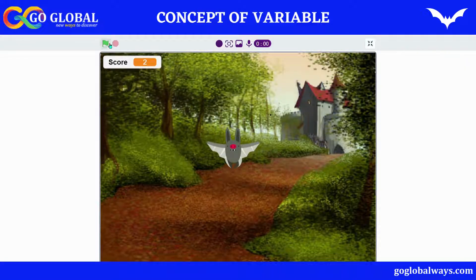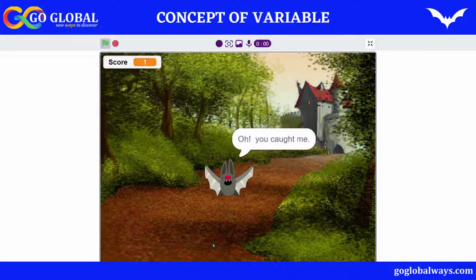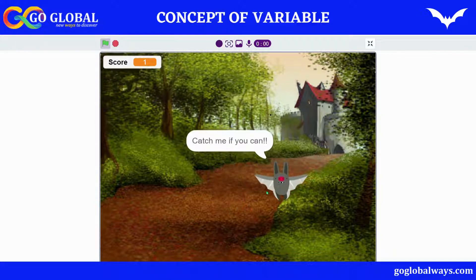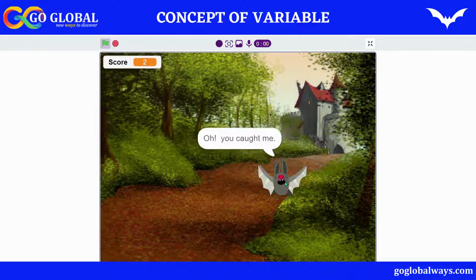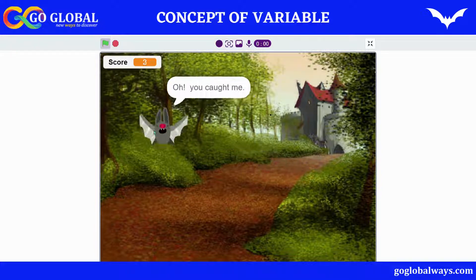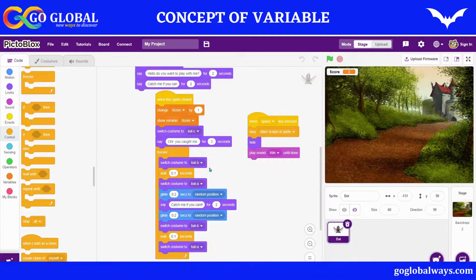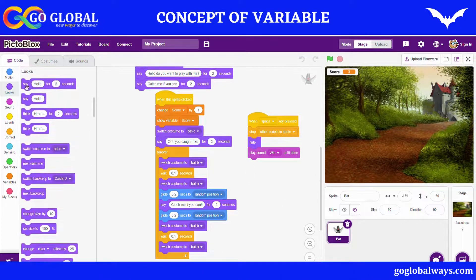So whenever I click on the bat the score increases, and whenever I press Space it plays the win sound. I also want to display 'Yes, you win,' so I'll take a Say block to show that message.